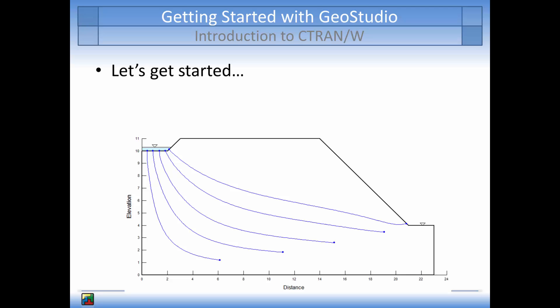The particle tracking analysis will be a quick way to determine the extents of the contaminated region by simulating how individual particles would move through the soil profile with time.